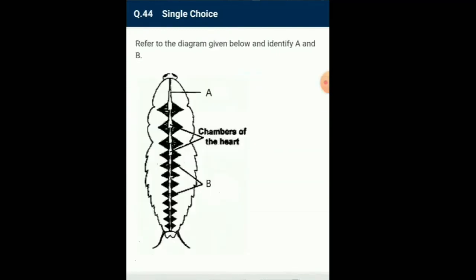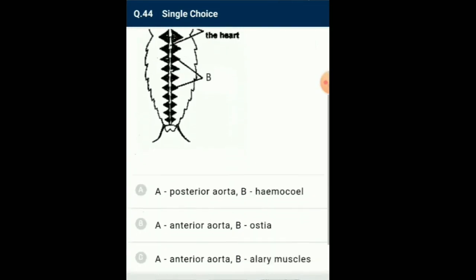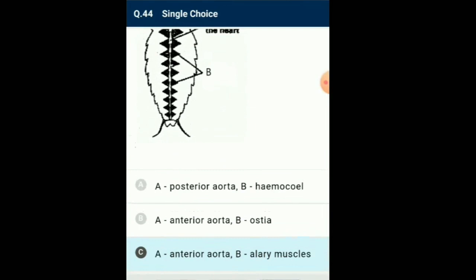Question number 44: Refer to the diagram given below and identify A and B. From the given diagrammatic representation, blood vessels are poorly developed and open into spaces called haemocoel. Visceral organs located in the haemocoel are bathed in blood, generally called haemolymph. The haemolymph is composed of colorless plasma and haemocytes. The heart of cockroach consists of an elongated muscular tube lying along the mid-dorsal line of the thorax and abdomen. It is differentiated into funnel-shaped chambers with ostia on either side. Blood from sinuses enters the heart through ostia and is pumped anteriorly to the sinuses again. So the answer for this question is option C: A represents anterior aorta and B represents alary muscles.